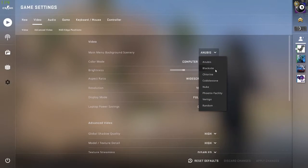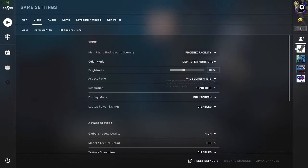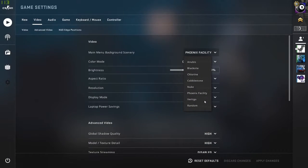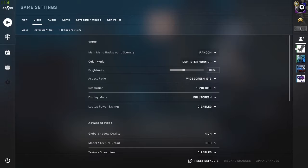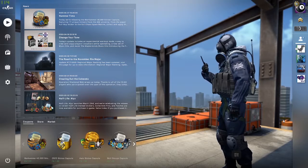You got Anubis, Blacksite, Chlorine, Cobblestone, Nuke, Phoenix Facility, and Vertigo, and you can also choose random.